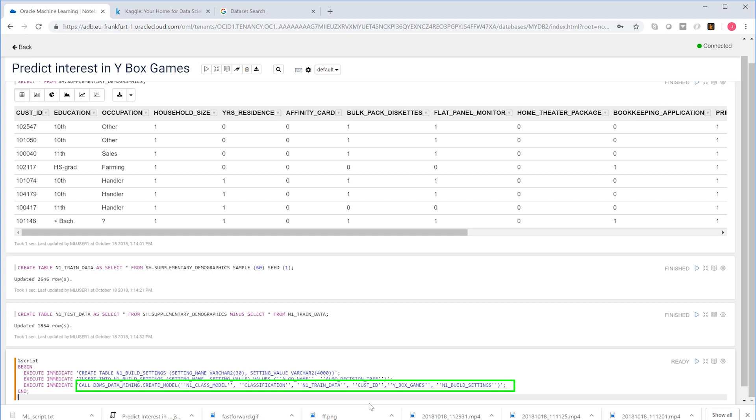Then there's the keyword classification, because this is a classification problem. Then there's the name of the table that we're going to use for training that we created earlier. We also see the name of our target variable, YBox games. And of course, we see the name of the hyperparameters table. So that's it, and now we can train the model.